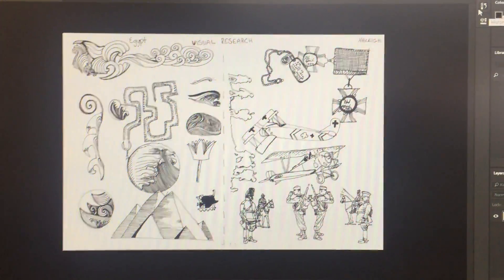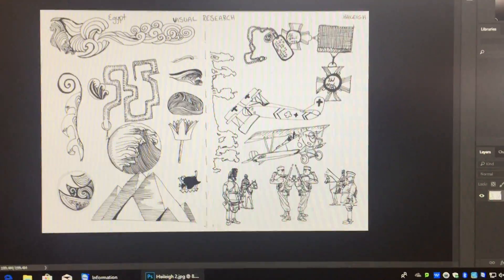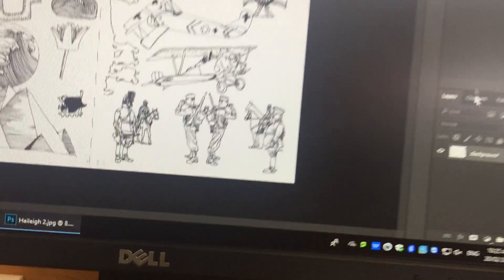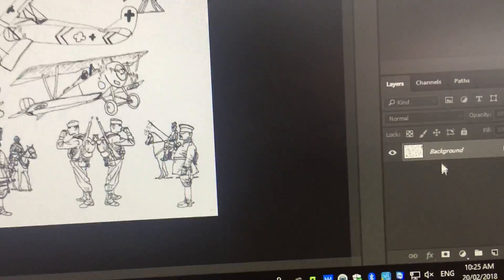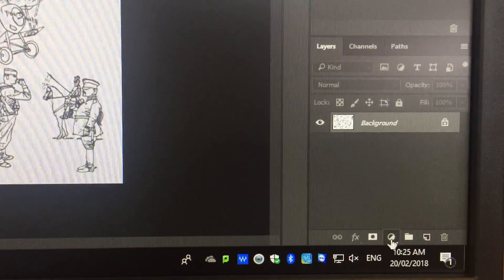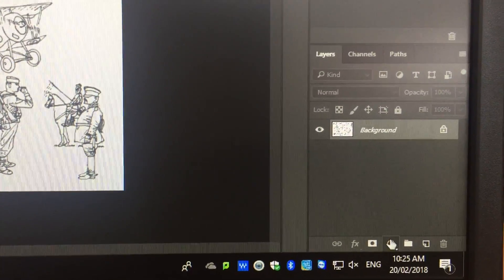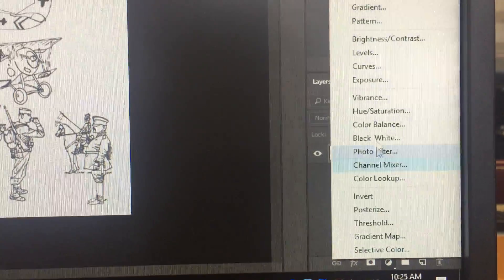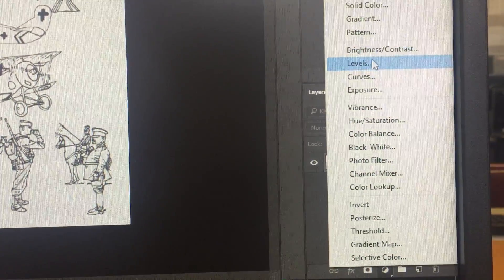So the first thing you're going to do today is you're going to come into here, into your layers, and you're going to click on this little circle at the bottom of your layers and scroll up to levels.